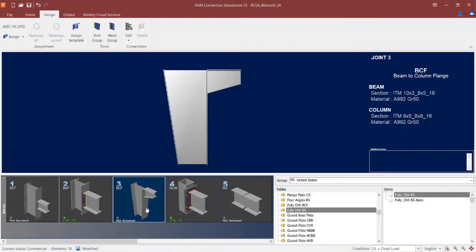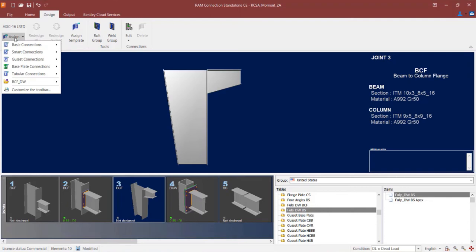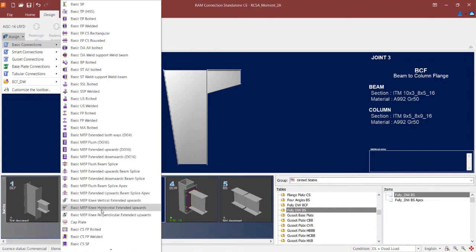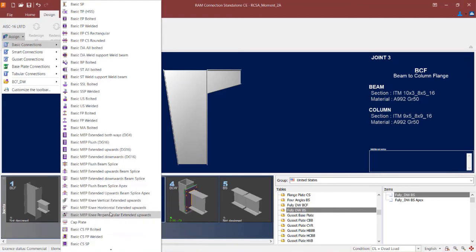The last type of moment end plate joint we are going to look at is one for a tapered column section. This is detailed as a beam-column flange joint where both the column and beam sections are tapered. For this geometry, you can use a basic MEP knee type configuration. To find this connection type, go to the design tab and click the assign icon. I will select a basic MEP — any with 'knee' in the name is compatible with this joint type. The options include plates extended horizontal, vertical, or perpendicular to the joint. I am going to select the vertical extended upwards option.